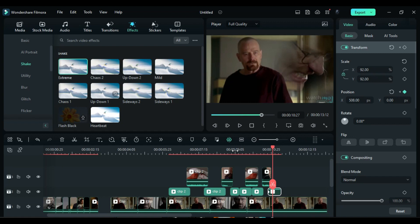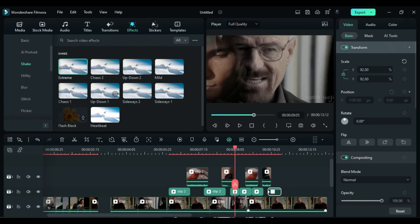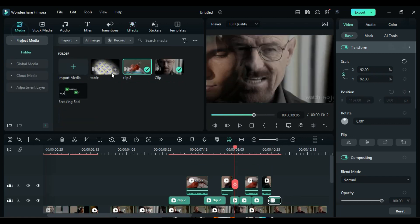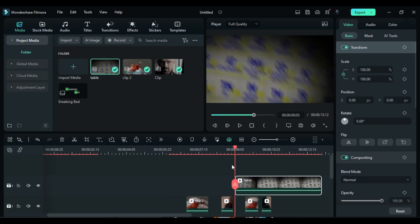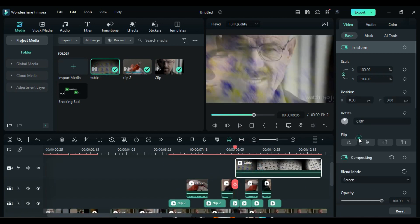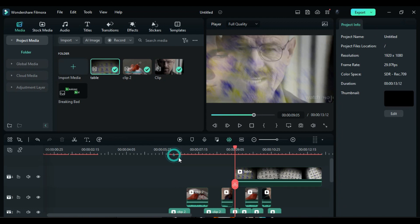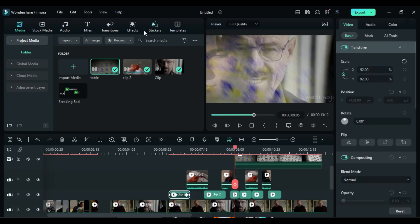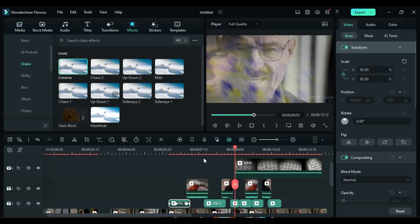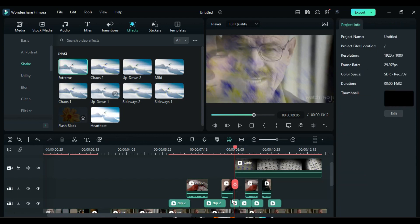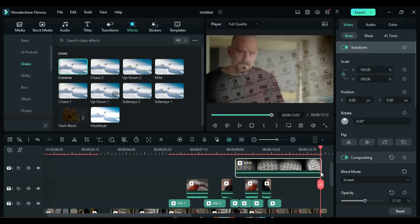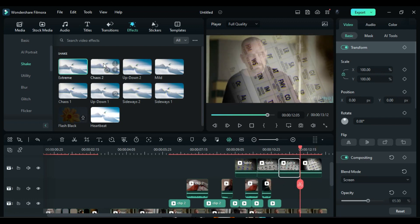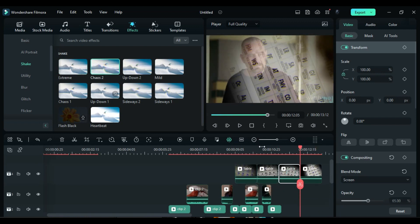Position the playhead at 9 seconds and the 5th frame. Import the periodic table footage onto Track 4 at the playhead position, and change the blend mode to Screen. You can easily create a mask and add different shakes to the periodic table image. Next, apply the shake effect to all the split parts on Tracks 2 and 3. Then select the periodic table clip, split it every 1 second, and apply the Chaos 2 shake effect alternately to each split part.